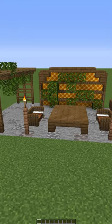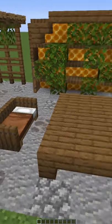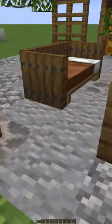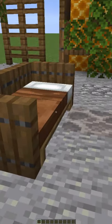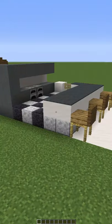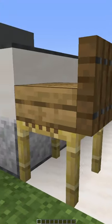This is a nice herb garden with a lattice fence and an overhang, and we have two benches and a nice spruce table using beds and spruce trapdoors. This is a modern kitchen table using scaffolding,